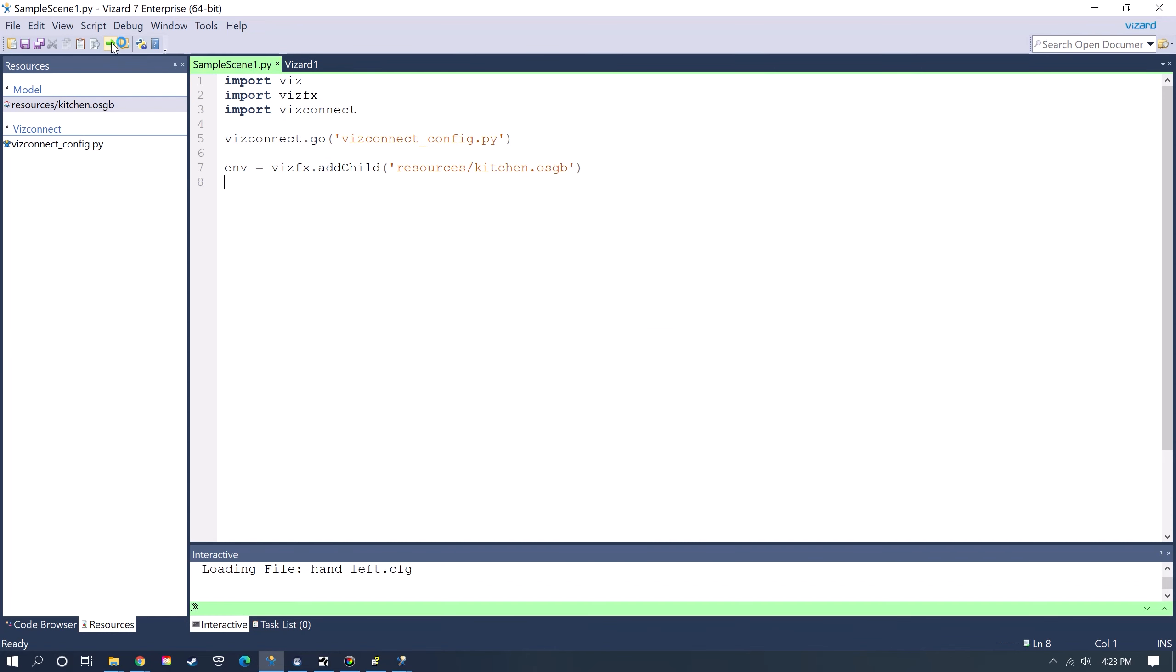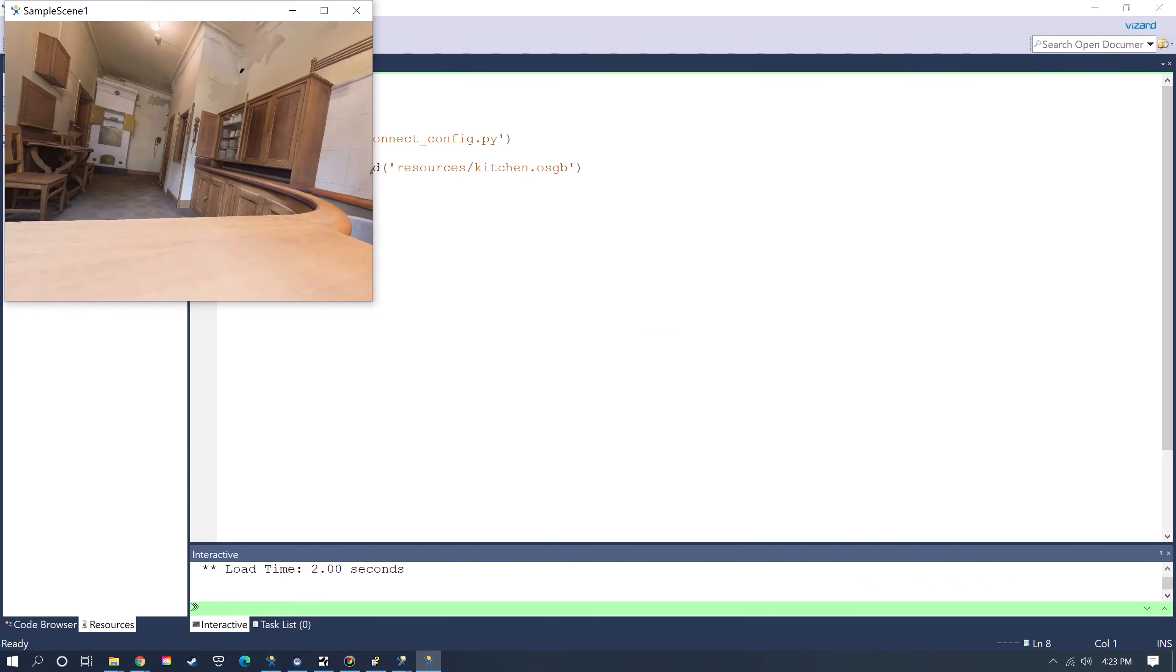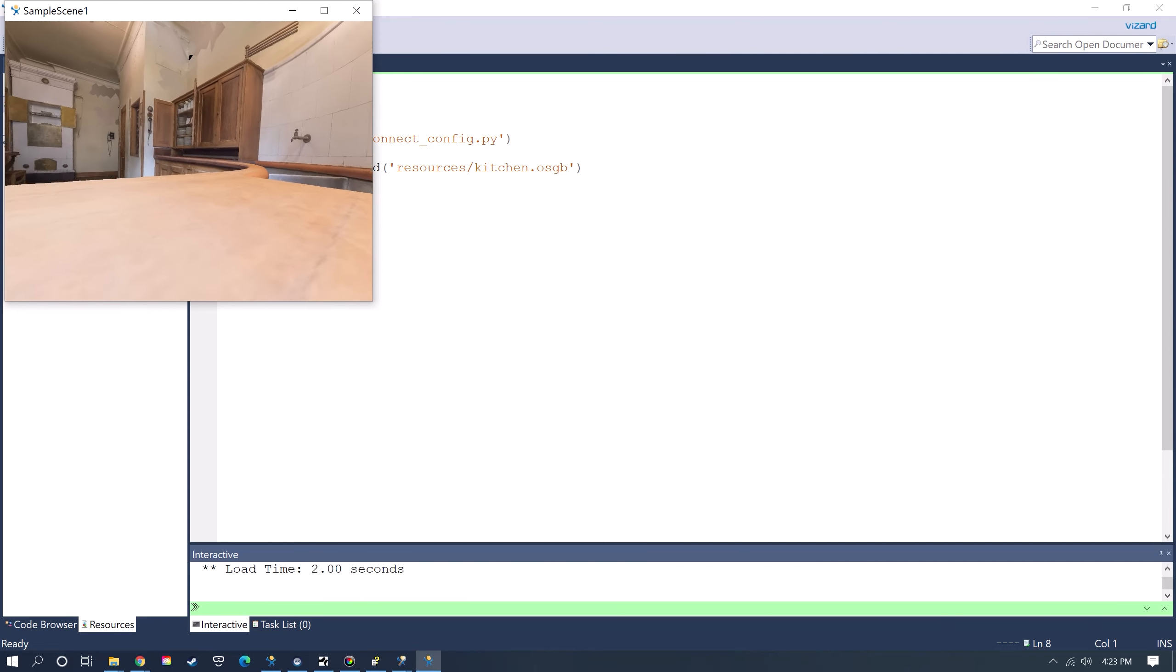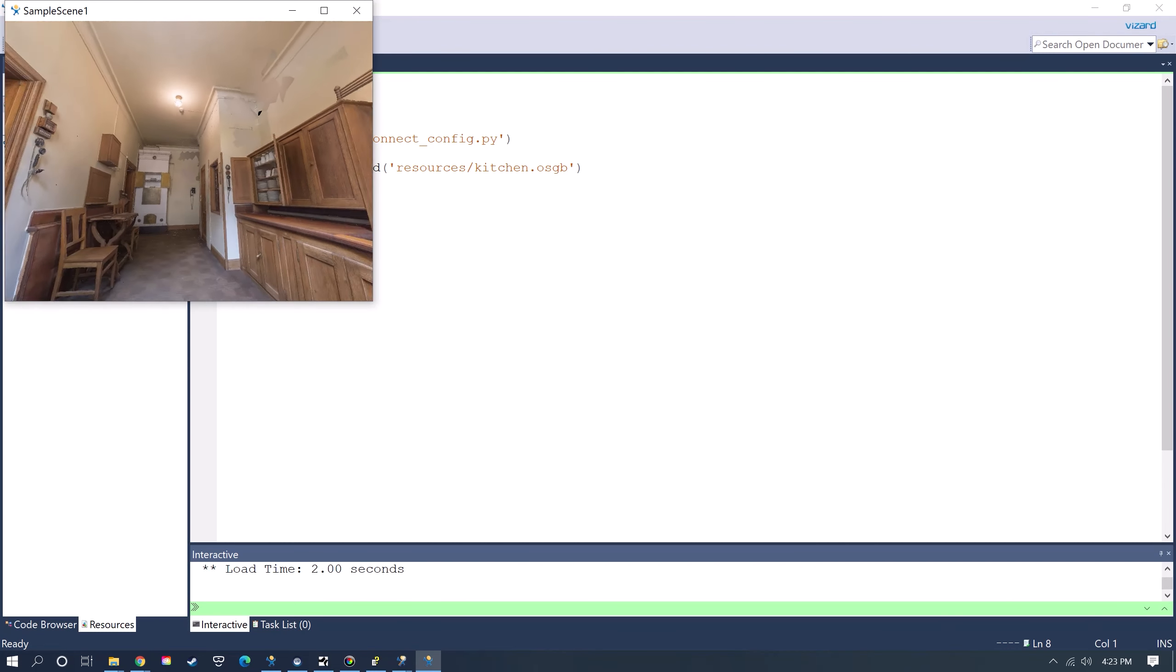Now if I run this, it'll run in the Vive headset. So now I can view this in VR.